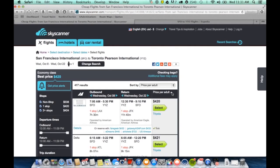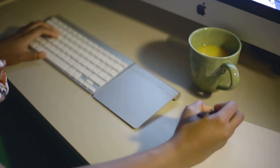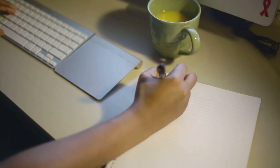So as you can see, we pulled the flight from San Francisco to Toronto for around $420 round trip.